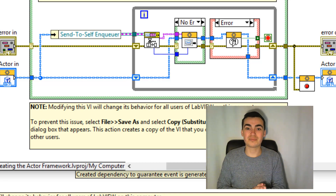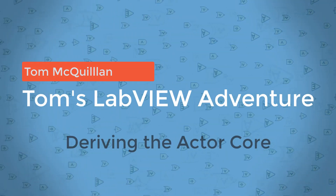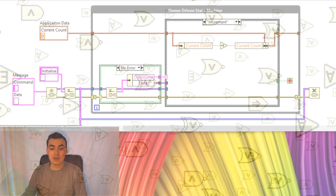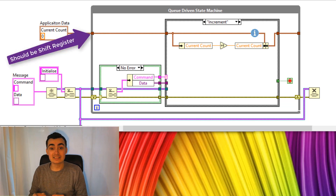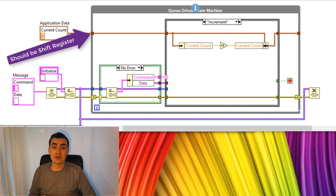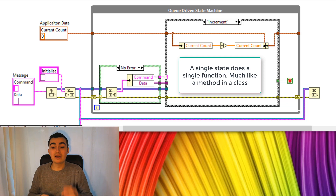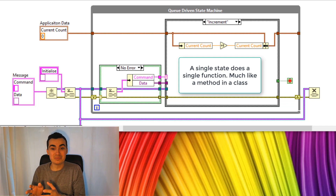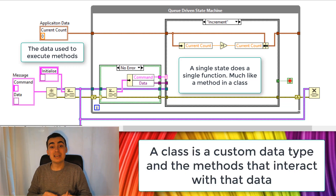In this video, I'm going to show you how we can derive the actor core from a queue-driven state machine. So here we go. We have a queue-based state machine that uses application data and sends it around the individual states using shift registers. Those individual states are essentially methods, so we could use object-oriented programming to convert those individual states or methods and the application data — because a class is just a custom data type and the methods that interact with that data.